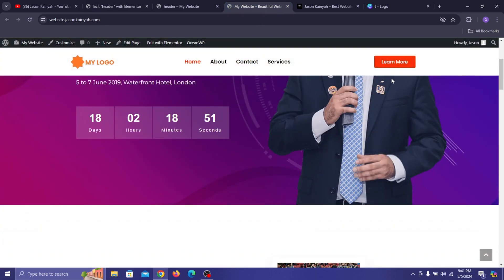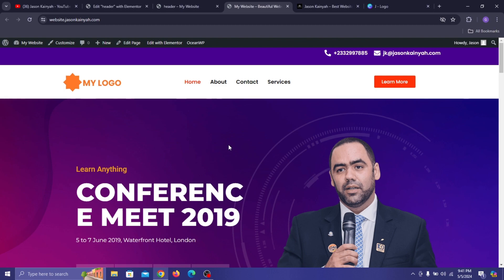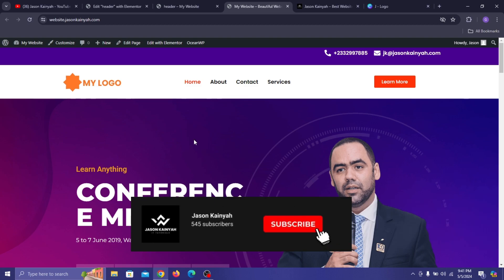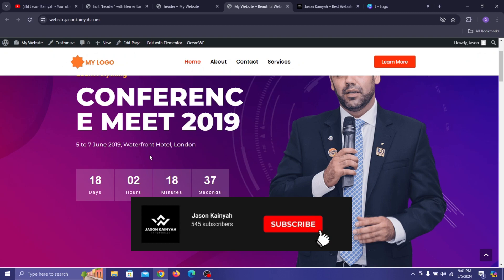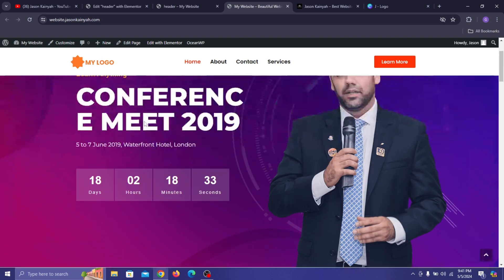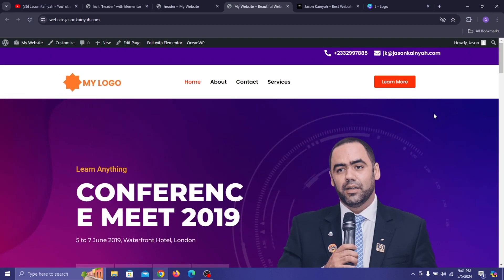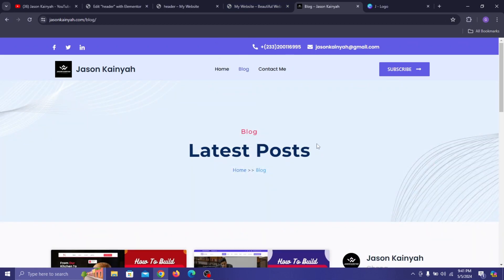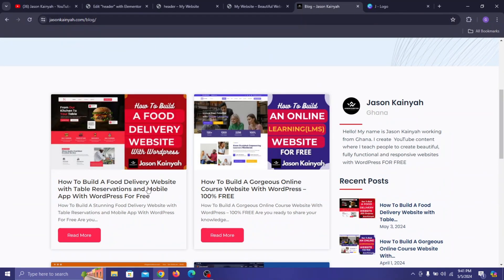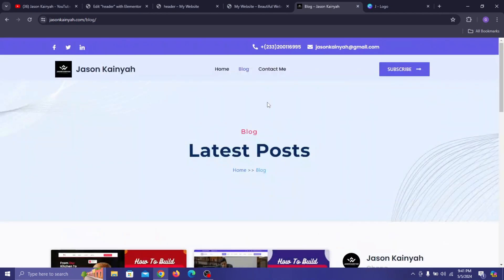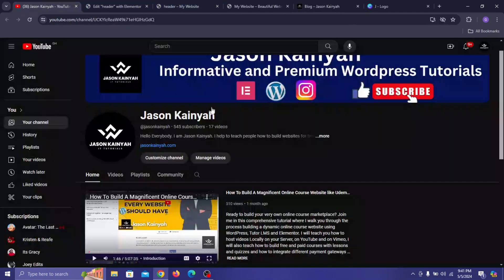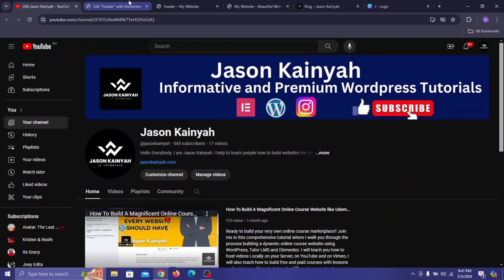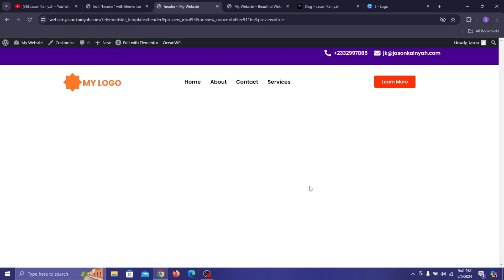That's how you create a sticky header on Elementor — it's very simple. Get three key plugins: Elementor, ElementsKit Lite, and Sticky Header Effects for Elementor. Build your header, then select your main container, go to Advanced, scroll to Sticky Header Effects, and enable it. Thank you all so much for watching — if this was helpful please drop a like, subscribe, and hit the bell so you don't miss any updates. Leave questions in the comments below and check out my blog and channel for more WordPress tutorials.